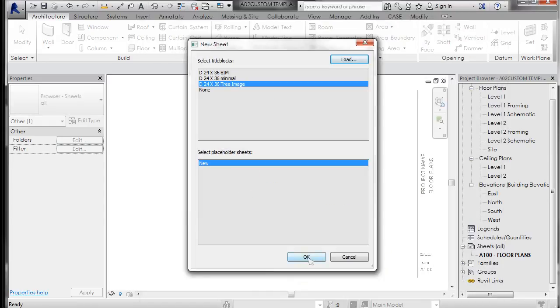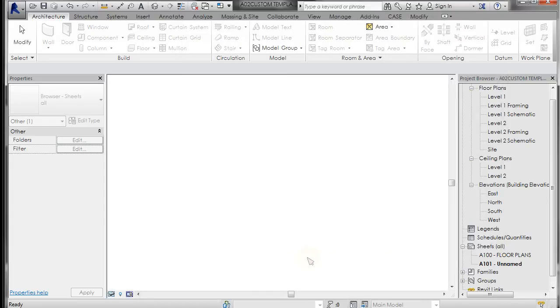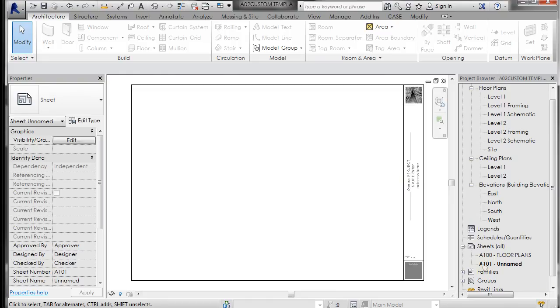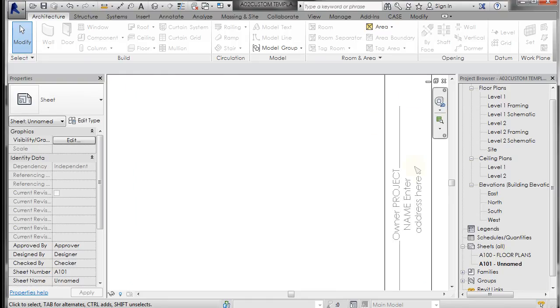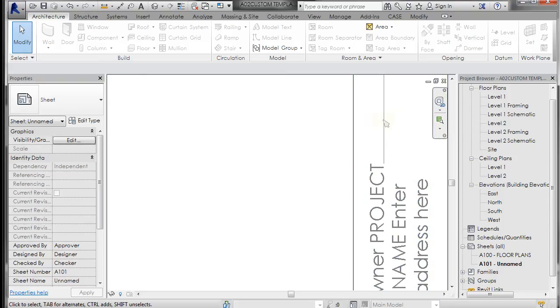And then click OK. And you'll see that it makes a new sheet and it's unnamed and it places this title block in there.